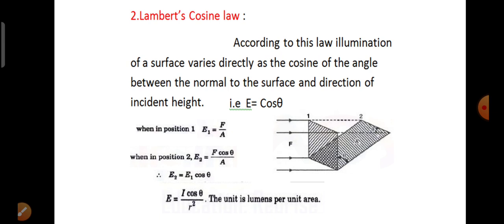In conclusion, E is directly proportional to I, E is directly proportional to cos theta, and E is inversely proportional to the square of the distance. So the combined formula is E equals I cos theta by R squared. The unit is lumens per unit area. The simplified form of the law of illumination is E equal to I cos theta divided by R squared.